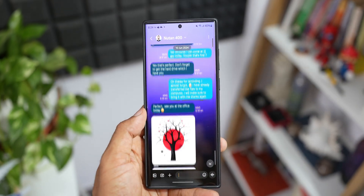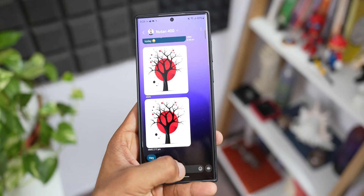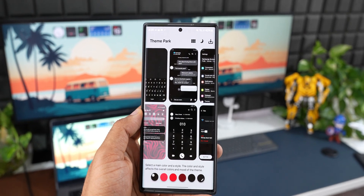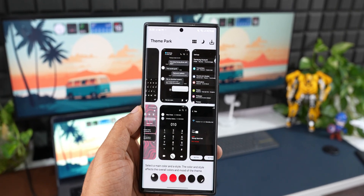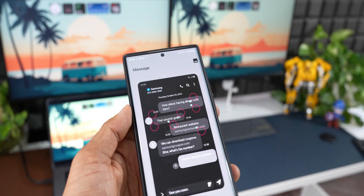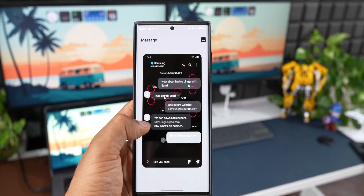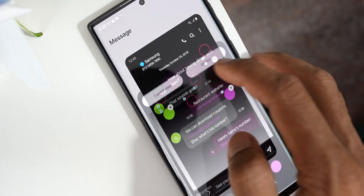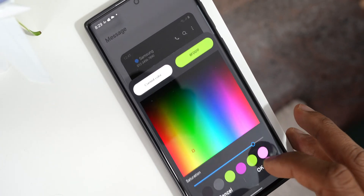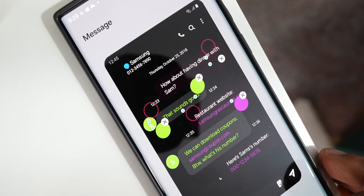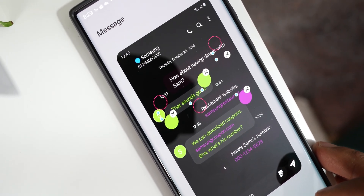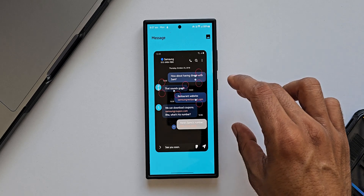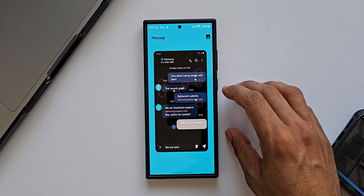Beyond that, there are advanced customization options through the Theme Park engine. Here you can choose background colors, text colors, and customize most elements of Samsung Messages. This is a Good Lock customization feature, so it cannot be fully integrated into Google Messages — but Samsung should at least offer more advanced customization options for Google Messages.